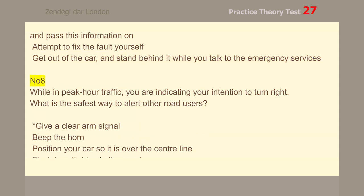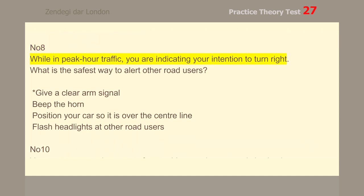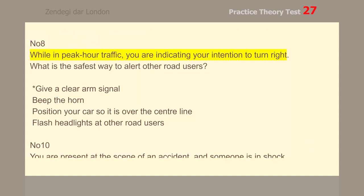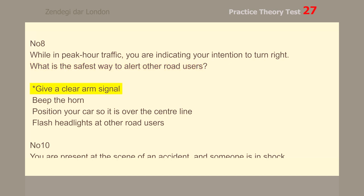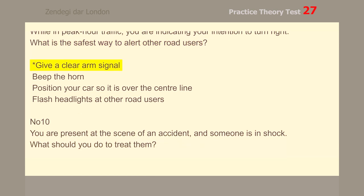Number 8. While in peak-hour traffic, you are indicating your intention to turn right. What is the safest way to alert other road users? Give a clear arm signal.